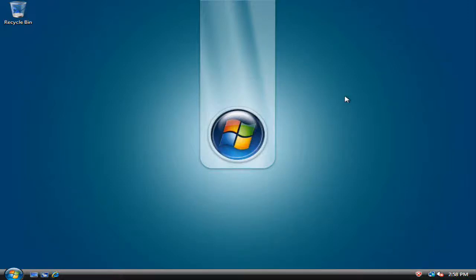What's up YouTube, today I'm going to show you guys how to get the hidden boot screen in Windows Vista.